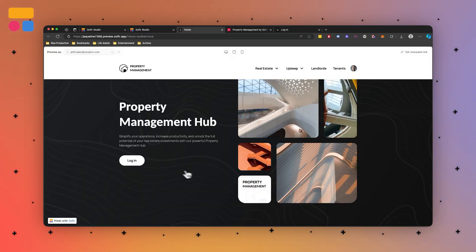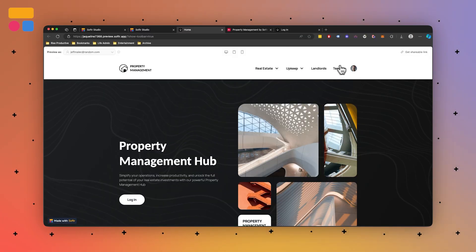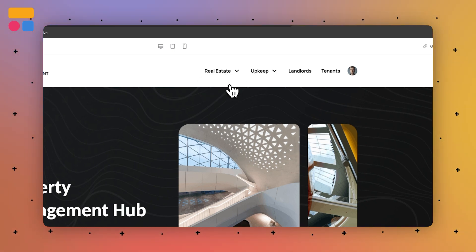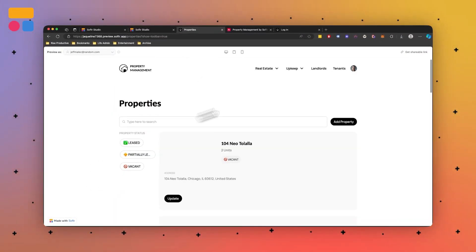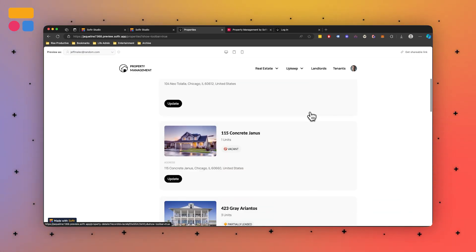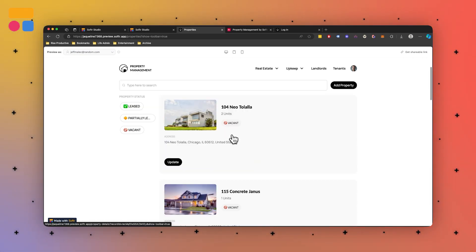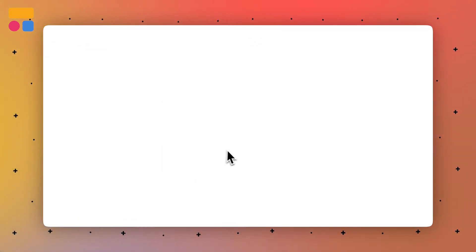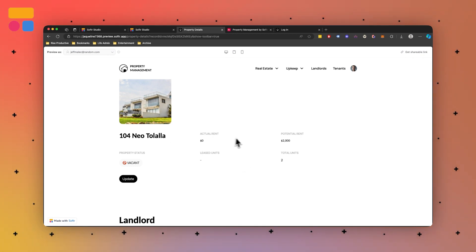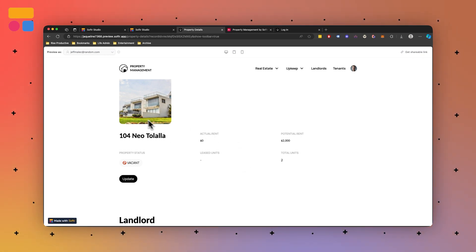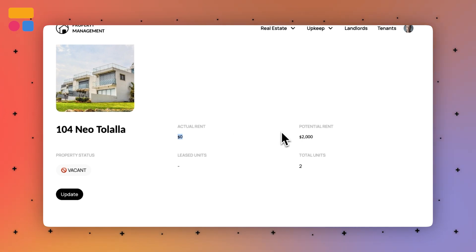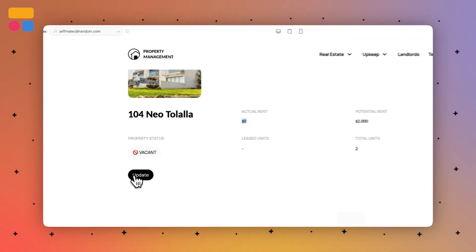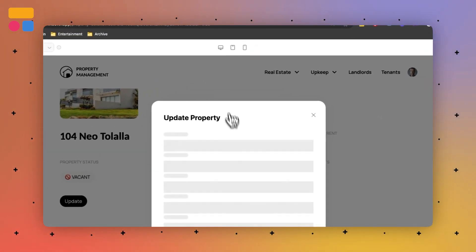Let's preview this as an admin. With a logged-in admin user, you'll see that in the real estate section we have properties, and then there are units under them. We have a bunch of different properties, and if we click inside any of them, they're going to have units within them. Clicking inside the properties references the actual rent — how much people are paying based on the potential rent. You'll see there are no leased units here, but if we did need to update anything as an admin, we could.